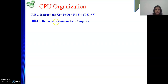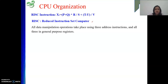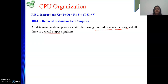In the case of Reduced Instruction Set Computer, two basic characteristics are followed. One is, whenever we do any data manipulation instructions like ADD, OR, and so on, we need to use 3-address instructions. That 3-address instruction will have 3 operands, and all 3 operands will be in general purpose registers.